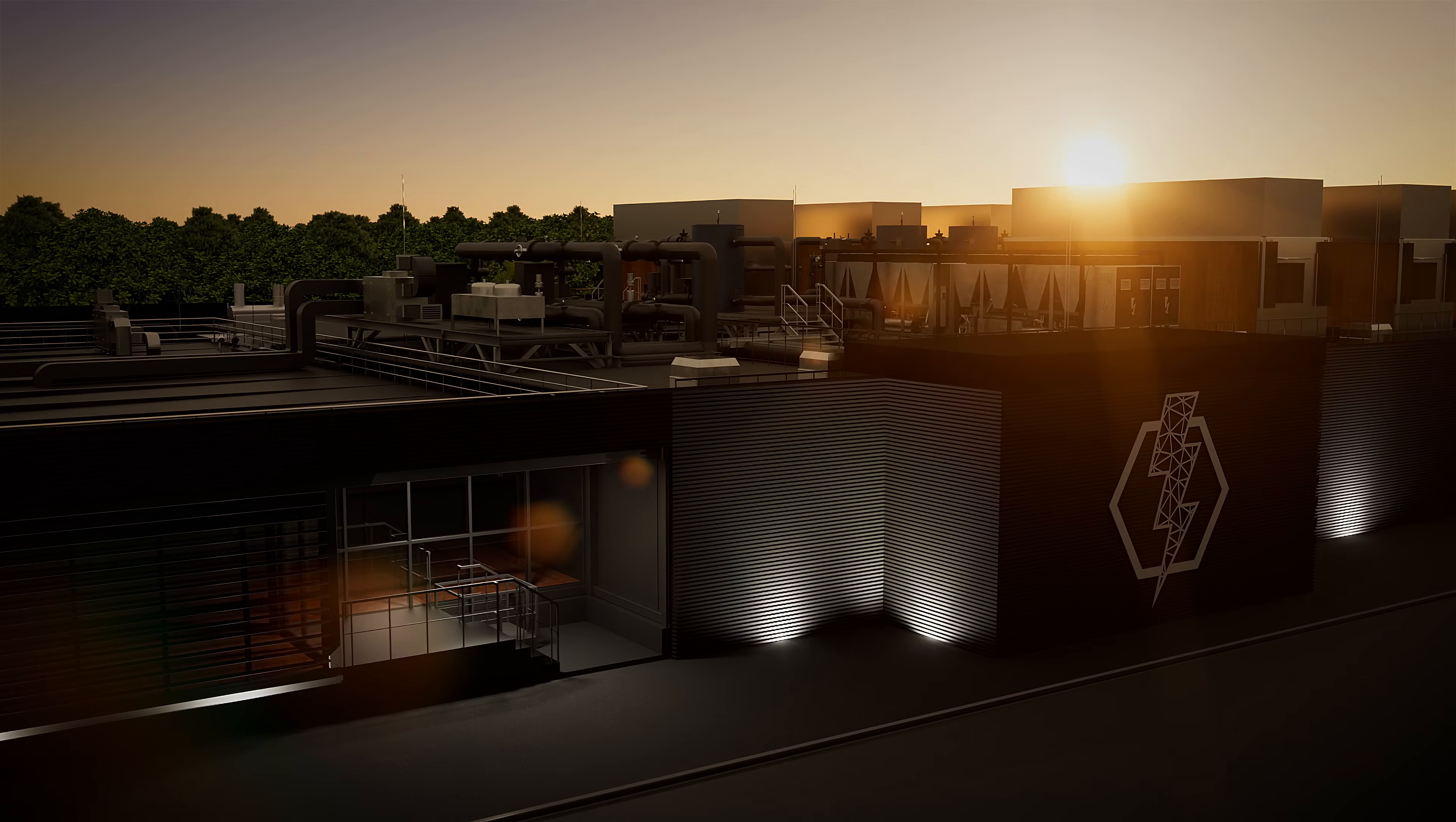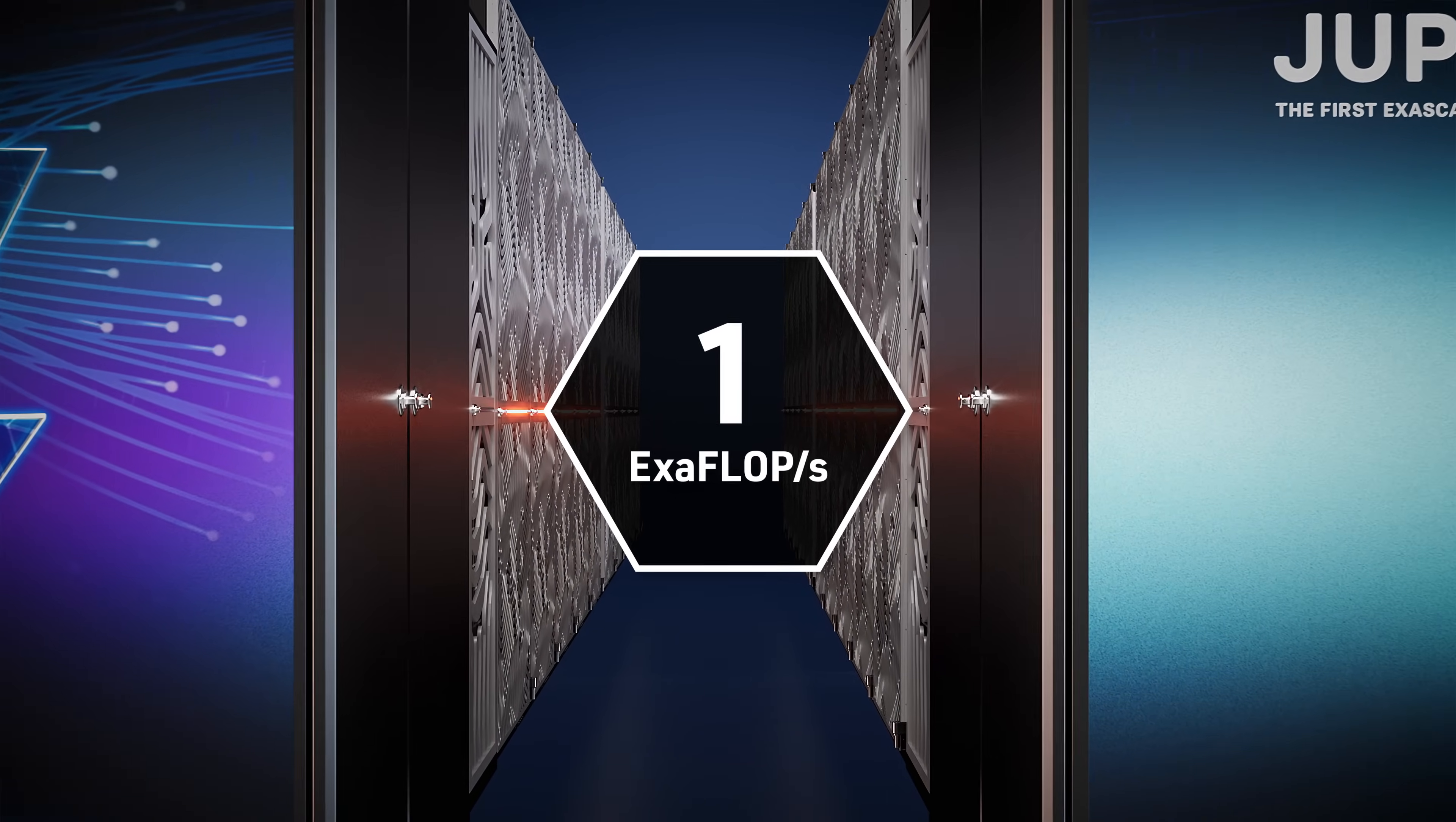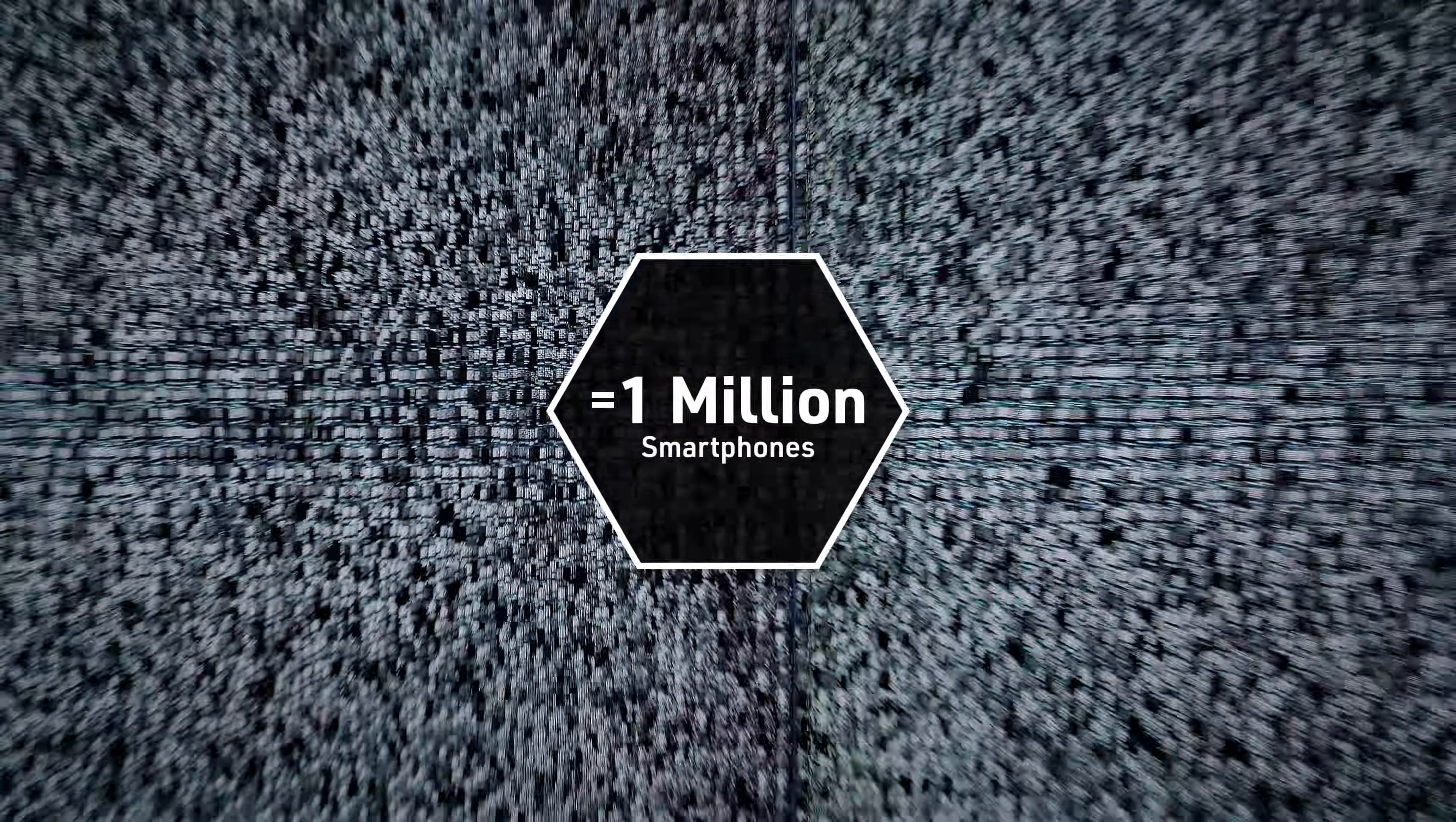Jupiter at Forschung Centrum Jülich is Europe's first supercomputer to surpass one exaflop. That's one quintillion calculations per second, or the computing power of one million modern smartphones.